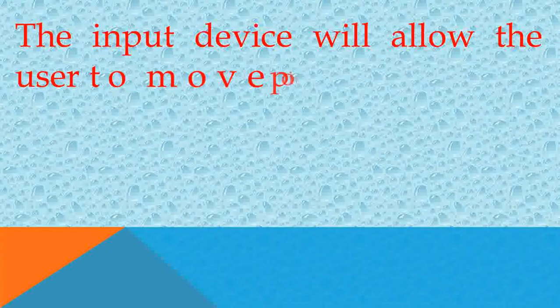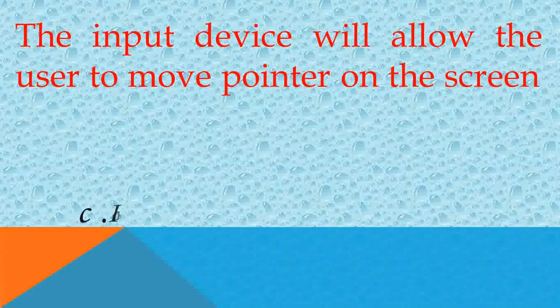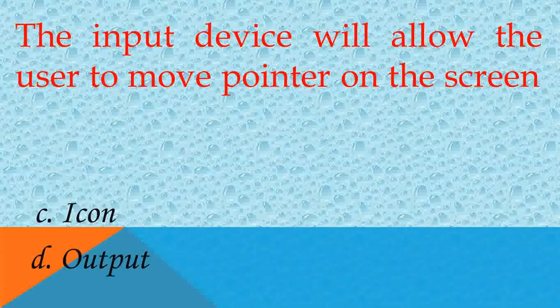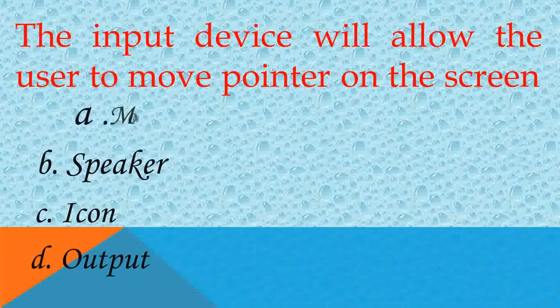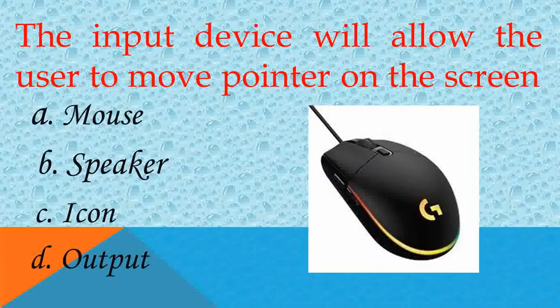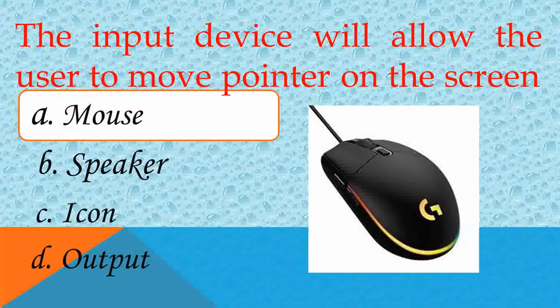The input device that will allow the user to move pointer on the screen. Answer A, mouse. Yes, good.